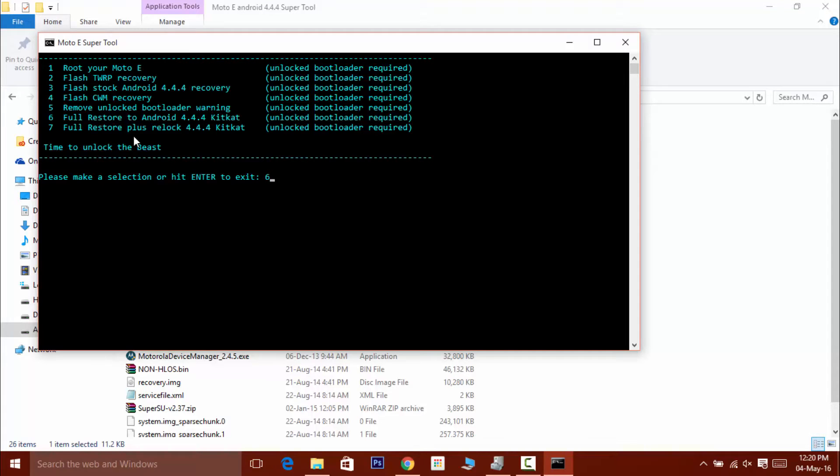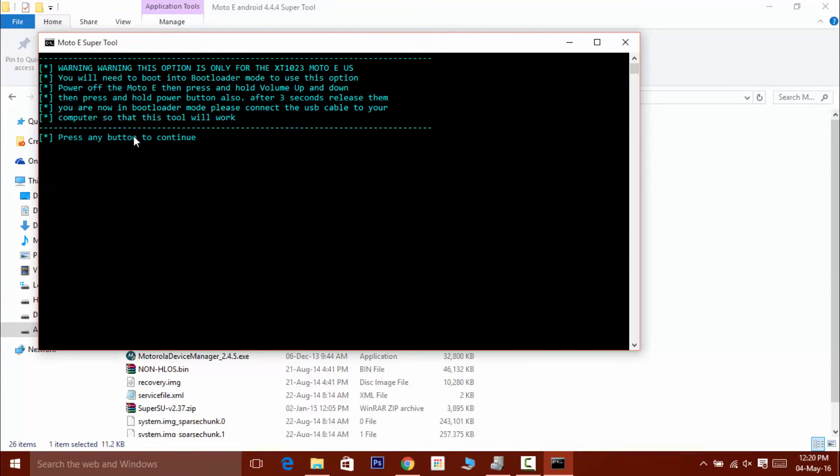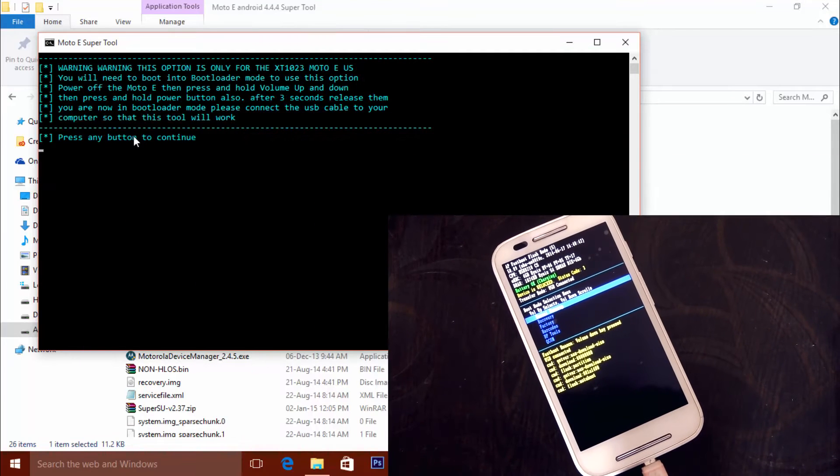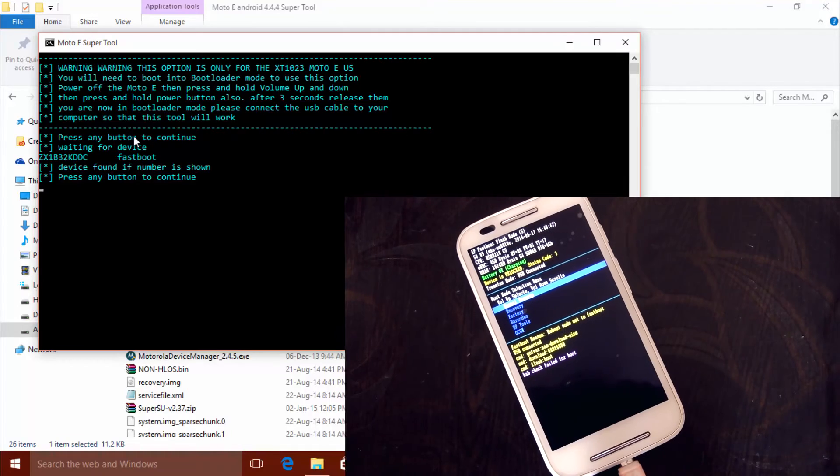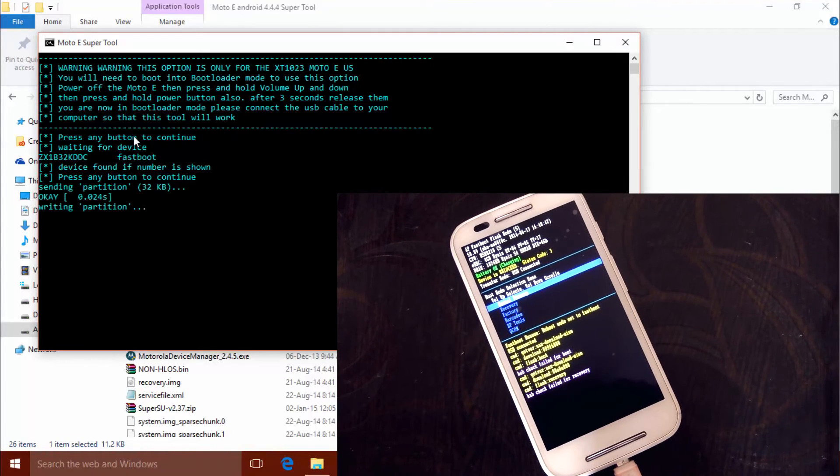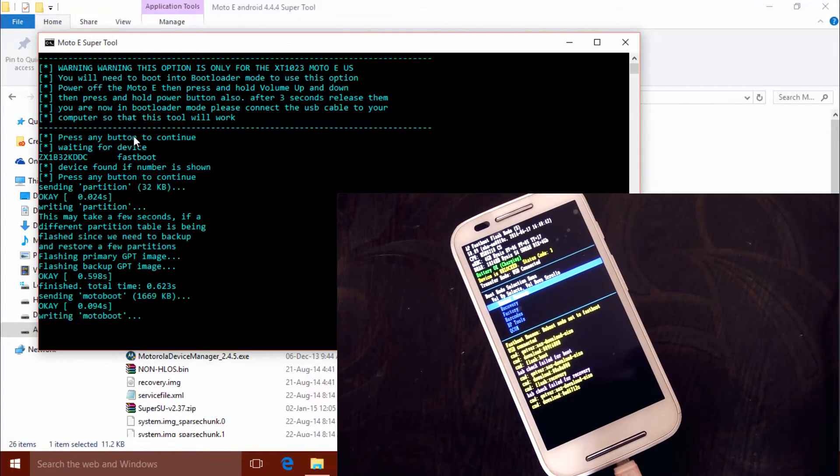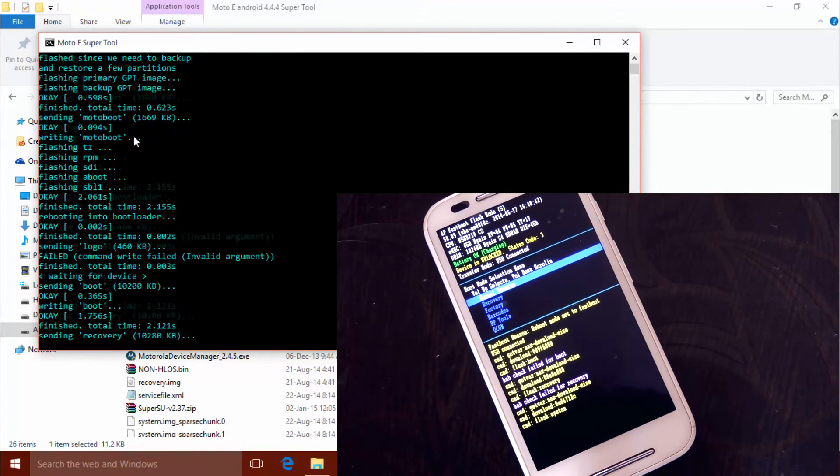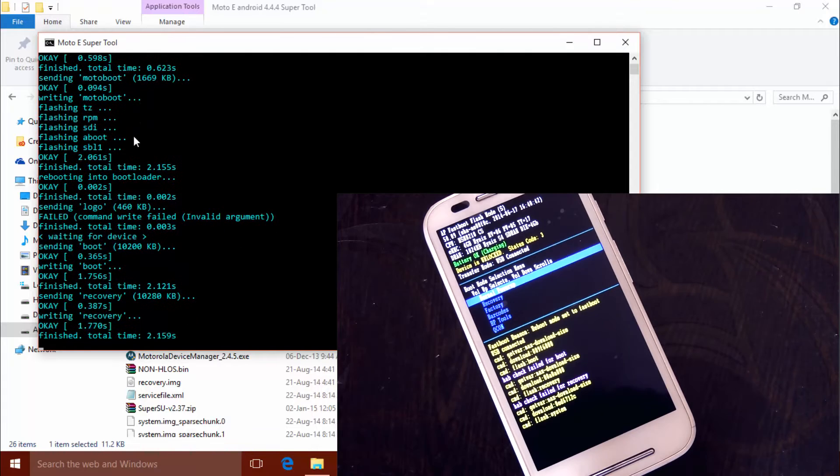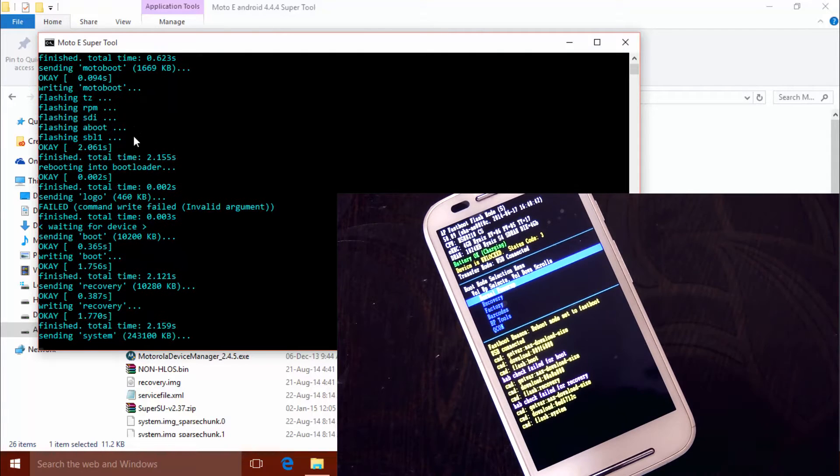But as of now, we want to fix our phone. So just type 6 and hit enter. And then press any key to continue. Now the tool will start flashing the operating system for your phone. And this process may take up to a few minutes.